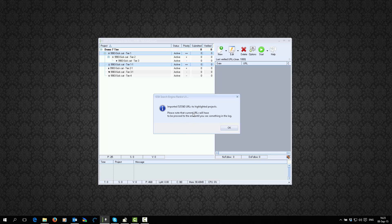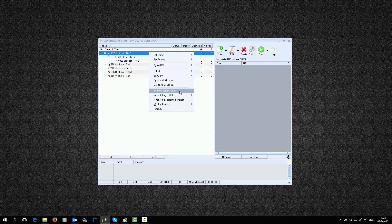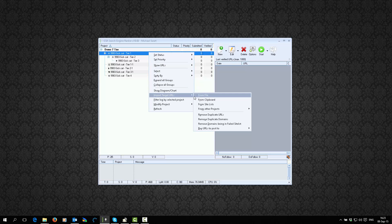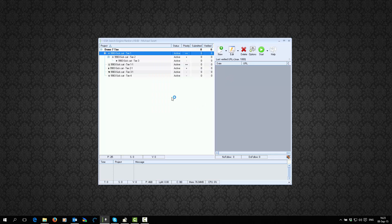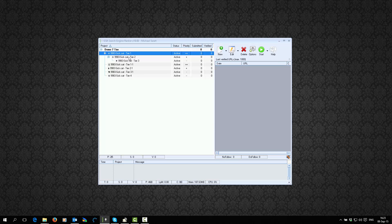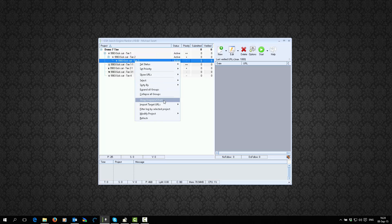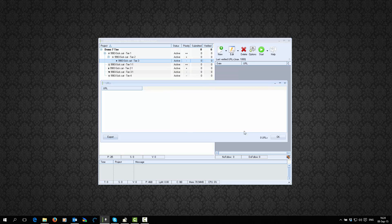Then you just wait and it will now import all of those URLs from that file into the project. You can see it imported 525,000 URLs to the highlighted projects. So if you now click on any one of them — Import Target URLs, show remaining target URLs — it should show all of those 500k targets there. If you click on any of the other tiers and show target URLs, it should be empty, and there's nothing there.